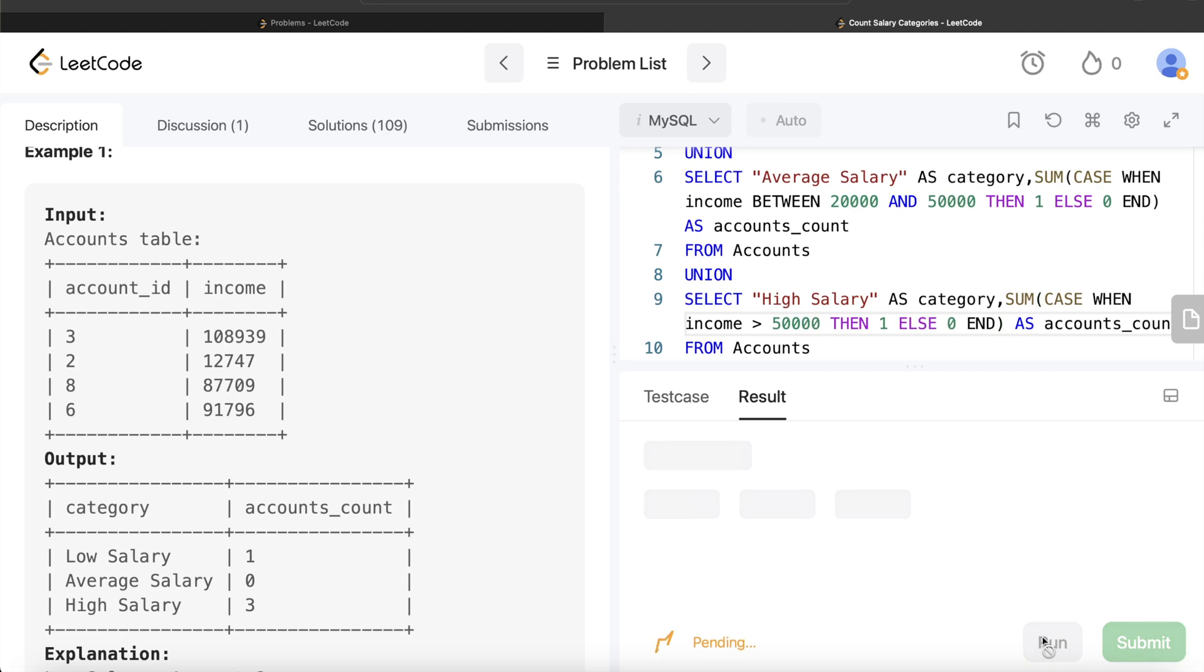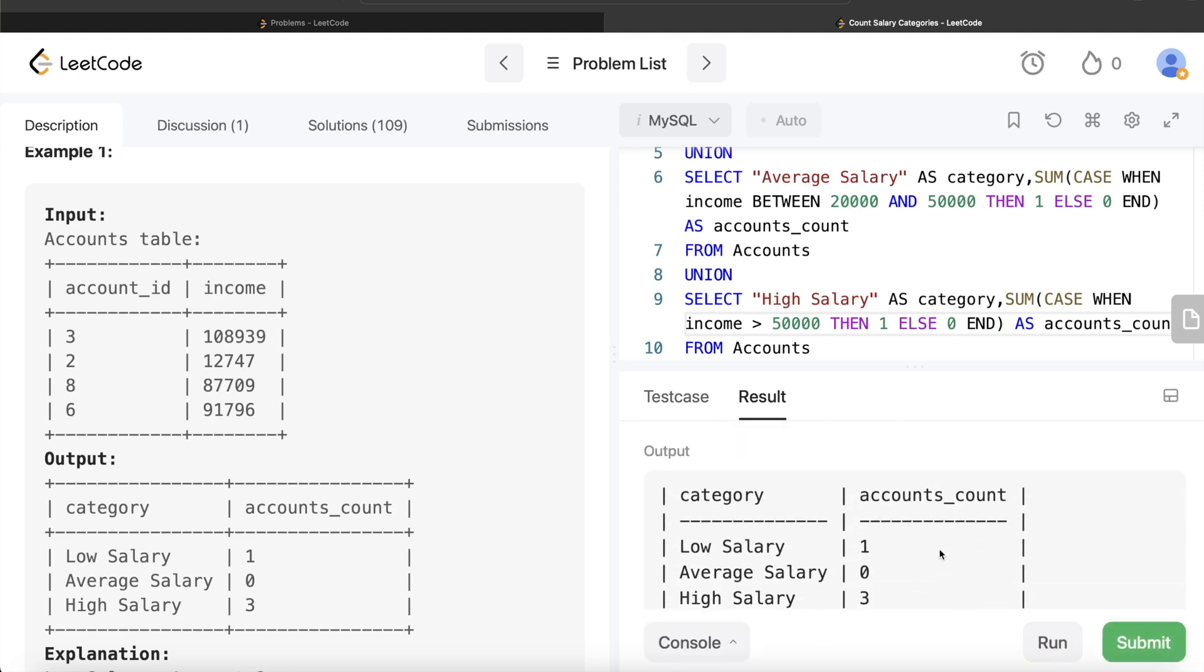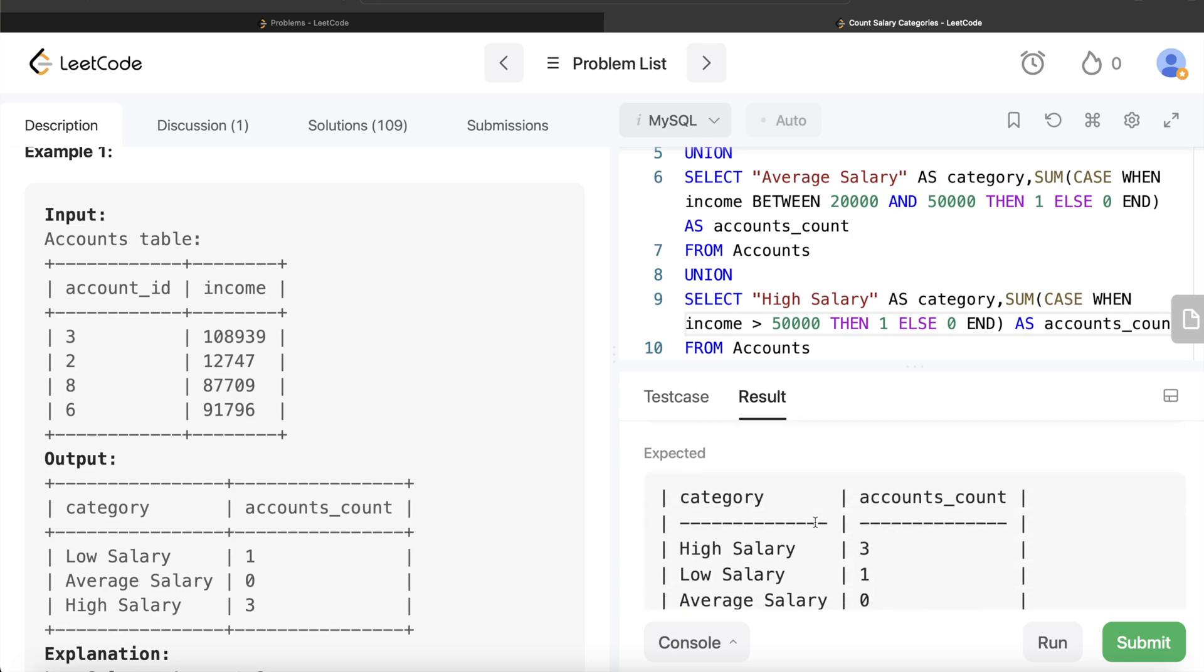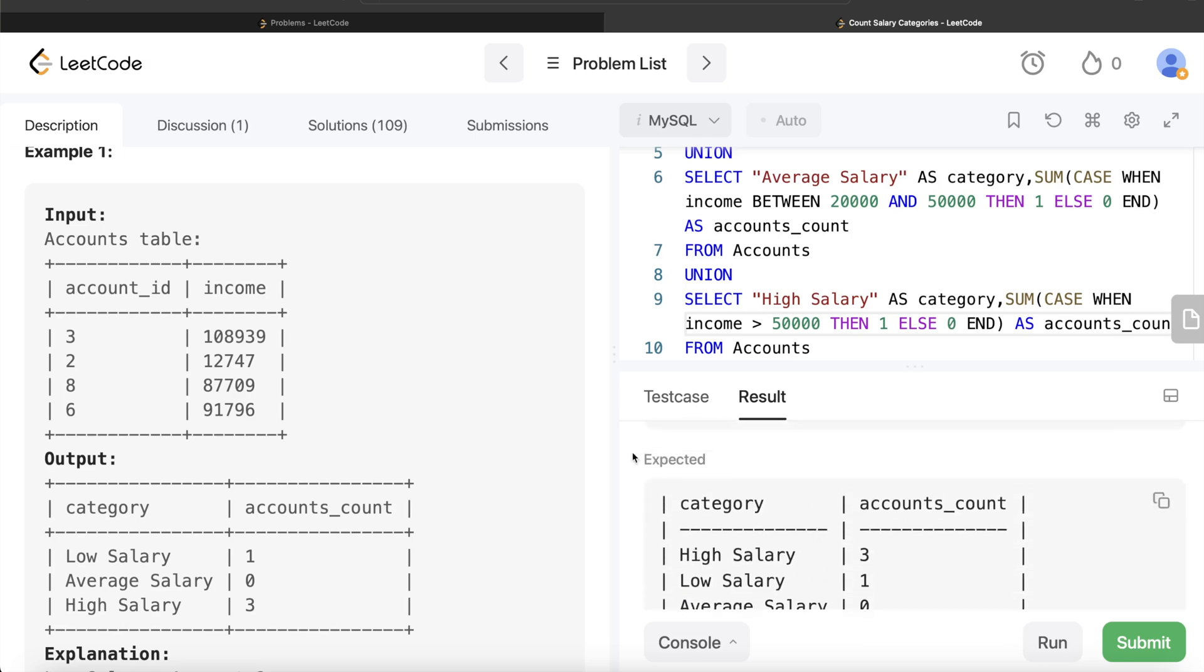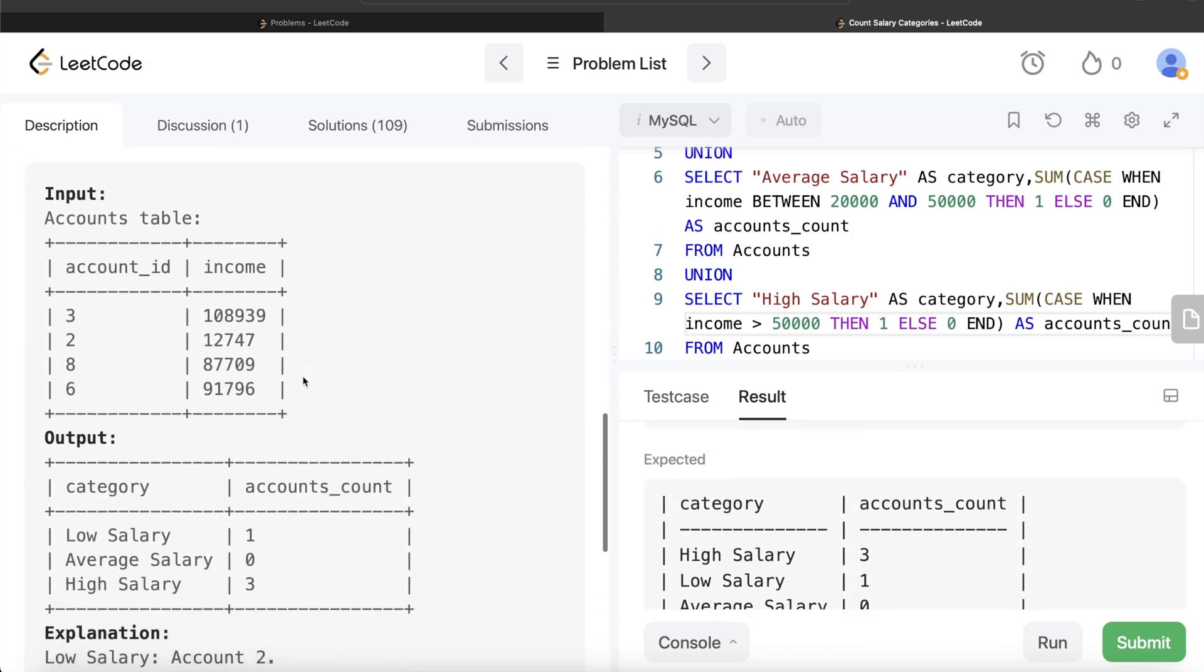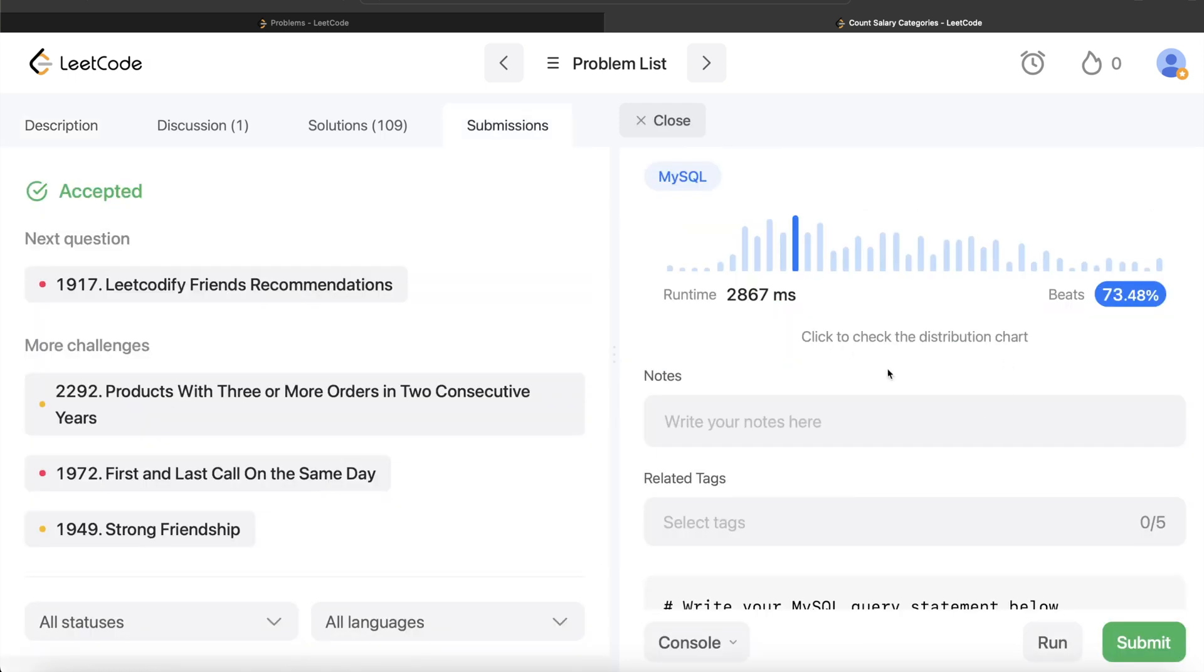So yeah, this is accepted. If you look at the output, it is exactly the same as the expected output and we don't need to order this by anything. So we can go ahead and submit it to see if it passes all the test cases. So yeah, this passes all the test cases and this is how we do it.